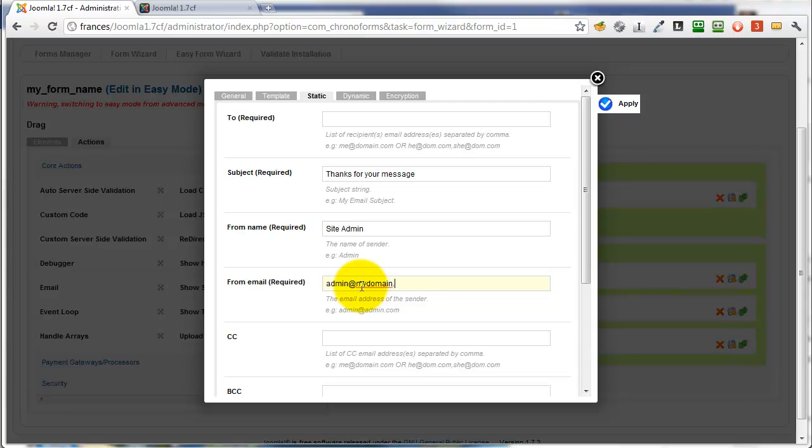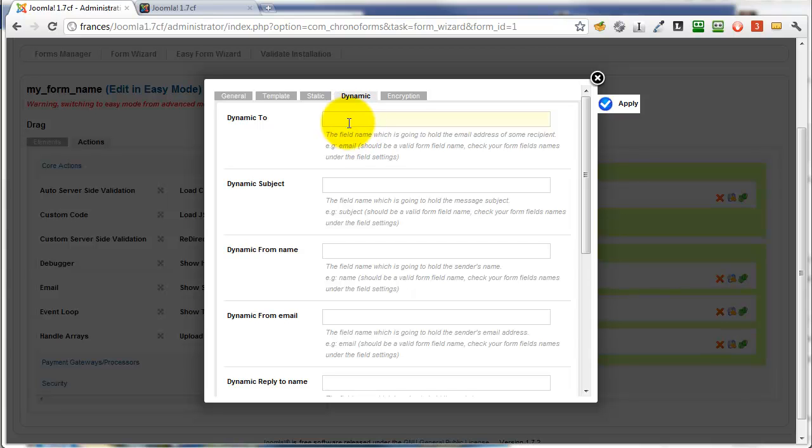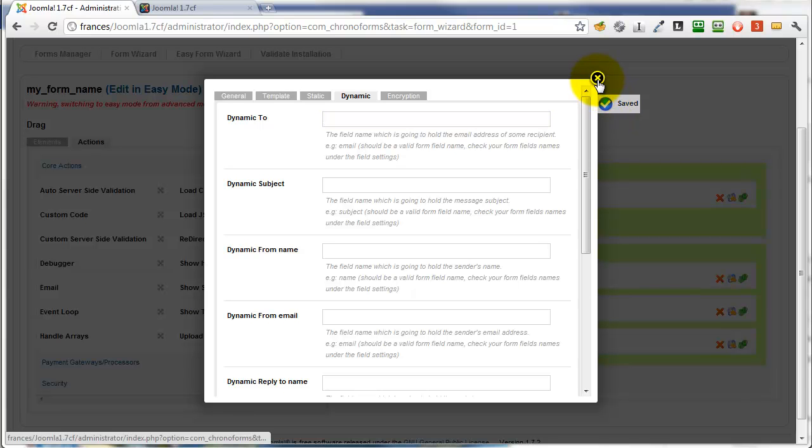Now we'll go to the dynamic tab to add in the user email. Now this is a variable, it comes from the form, so we need to know the name of the form input we're going to use here. We'll just save the changes we've already made, close that dialog.